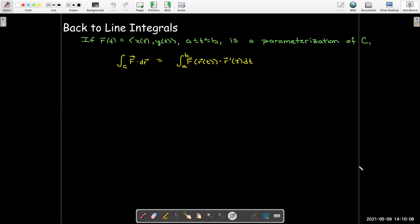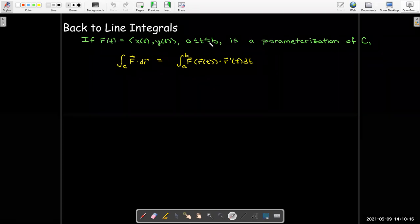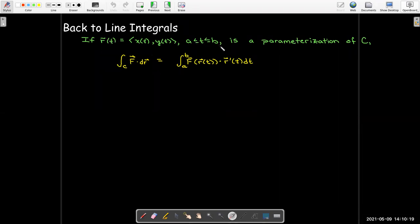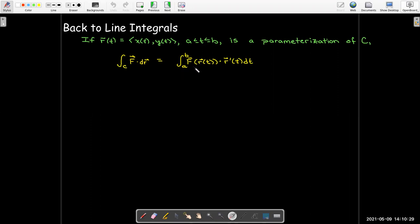Let's see how that connects to line integrals. Suppose we have a curve with parameterization r going from t = a to t = b, and we evaluate the line integral of F · dr using that parameterization. We get the integral from a to b of F(r(t)) · r′(t) dt.